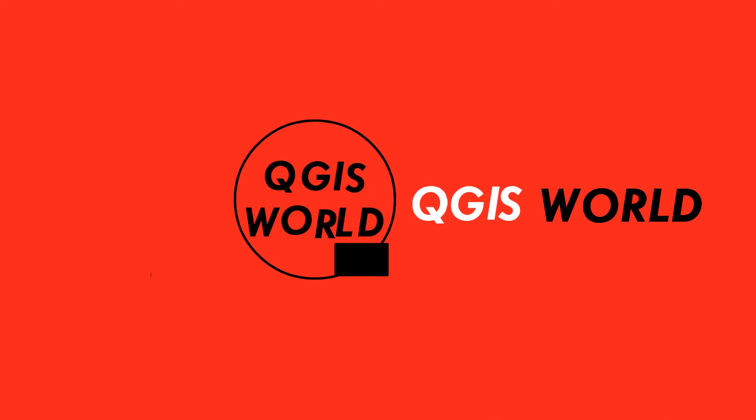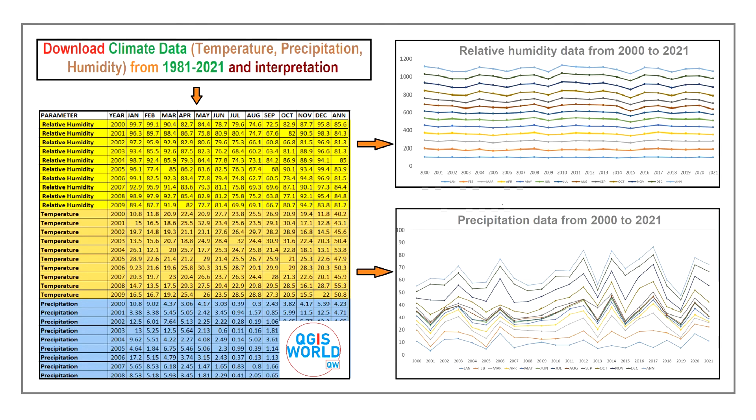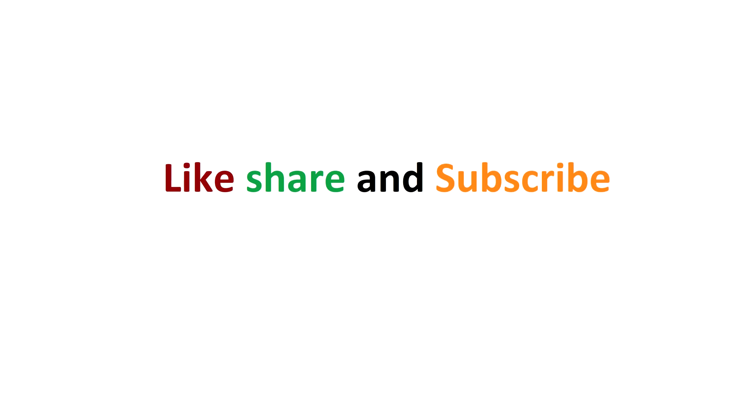Hello and welcome back to another tutorial. In this tutorial we will download temperature, precipitation, and humidity data from 1981 to 2022. Before we begin, please subscribe to the channel and like and share the video as well. So without any further ado, let's get started.